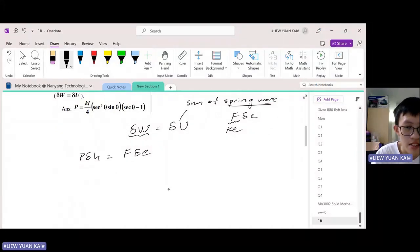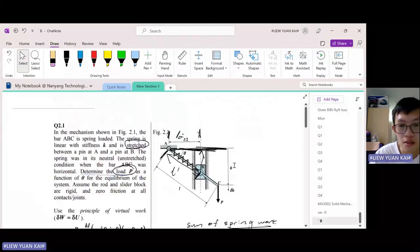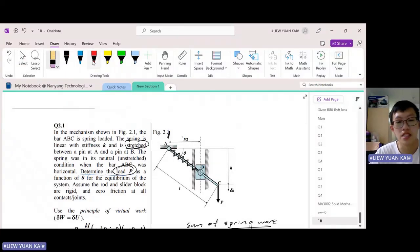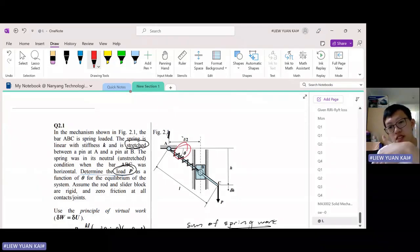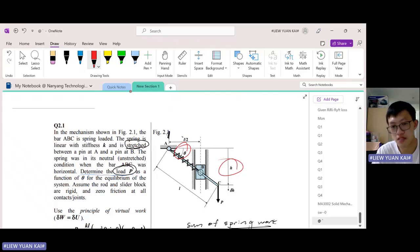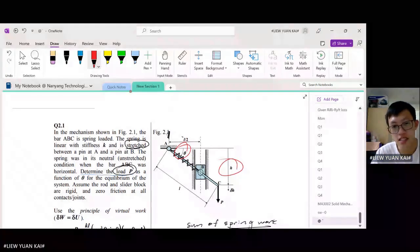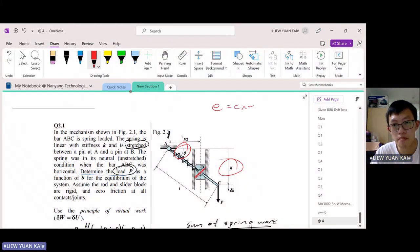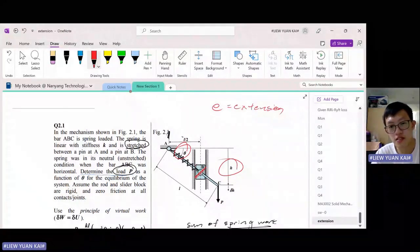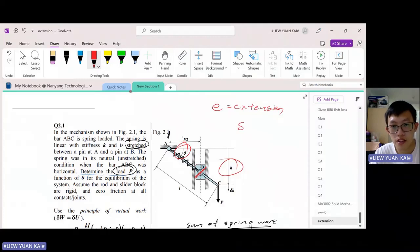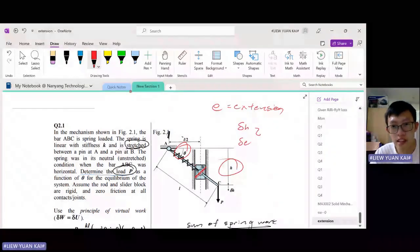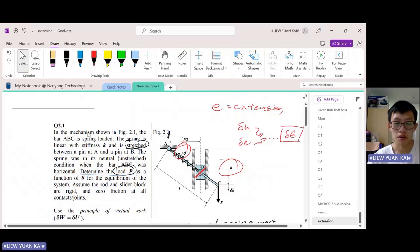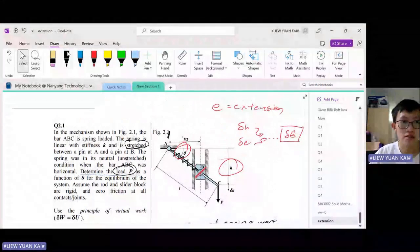We have to relate these quantities to a common variable. The common variable to take here will be theta. As theta changes, H clearly changes. And if you think about it, when H changes, the extension of the spring also changes. Bear in mind that E refers to the extension. So both delta H and delta E are related to delta theta, making delta theta our common variable.